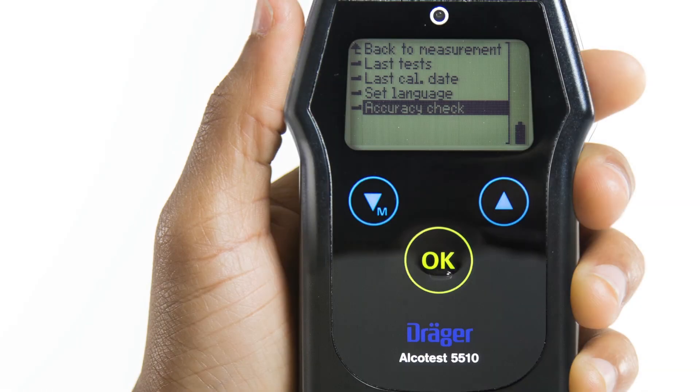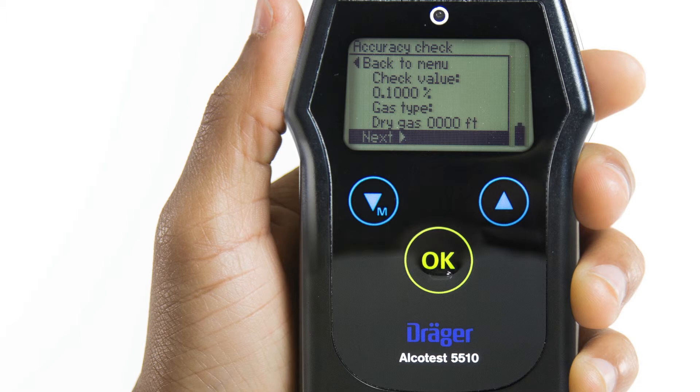The Accuracy Check menu lets you perform an accuracy check of the device according to the configurations defined in the main menu which is pin protected.